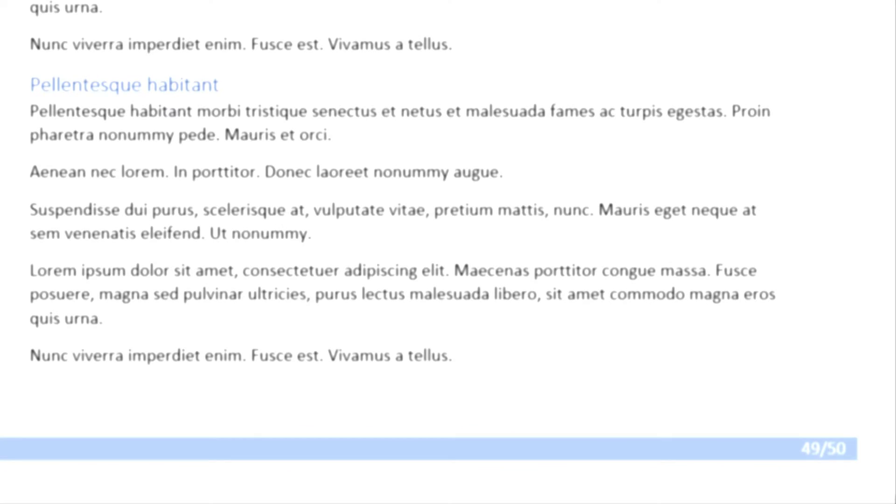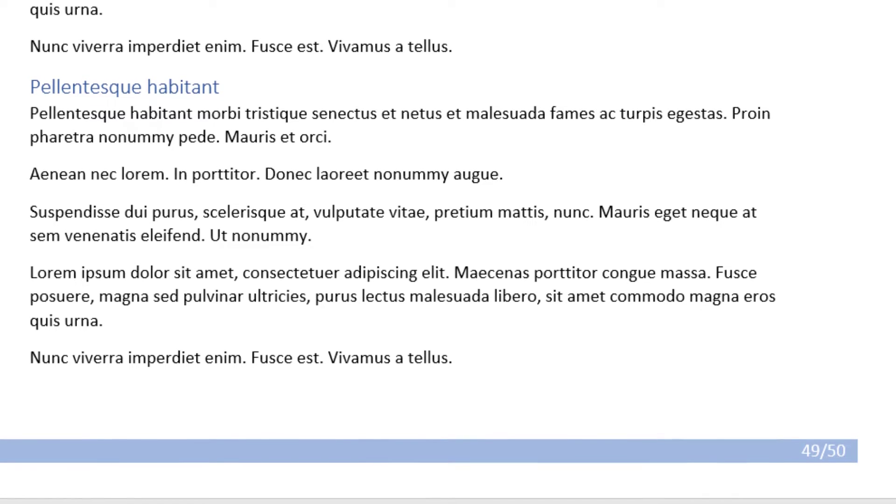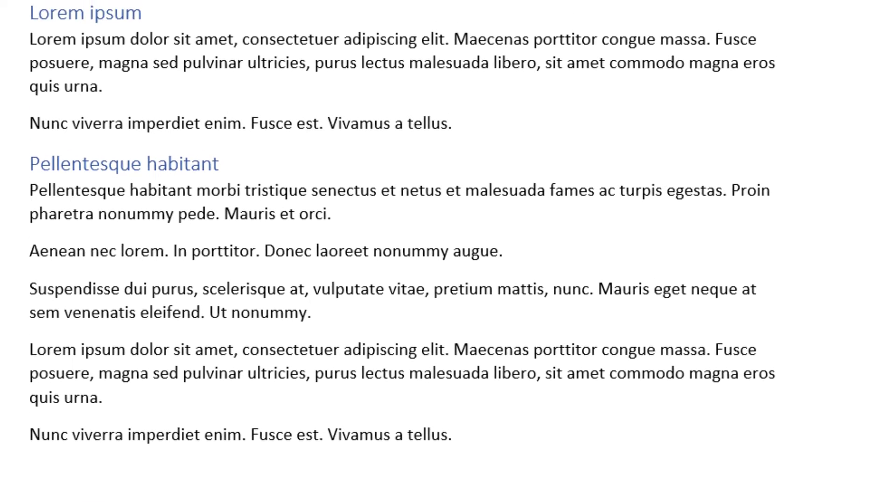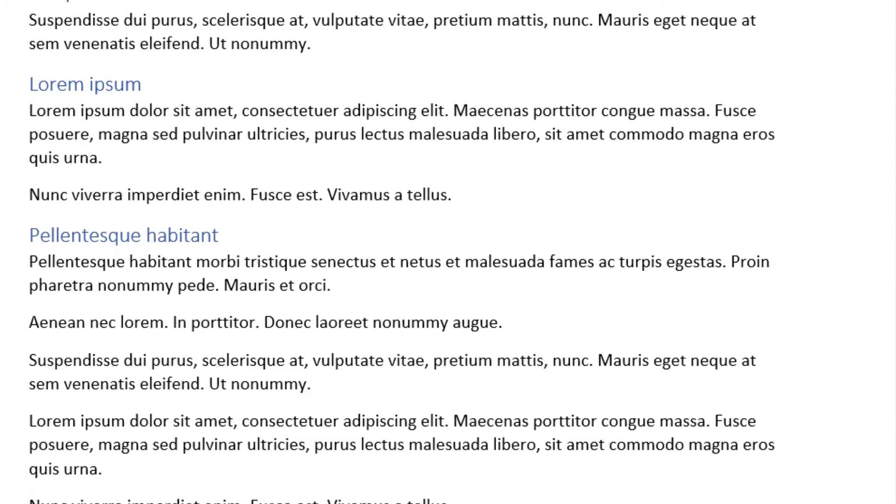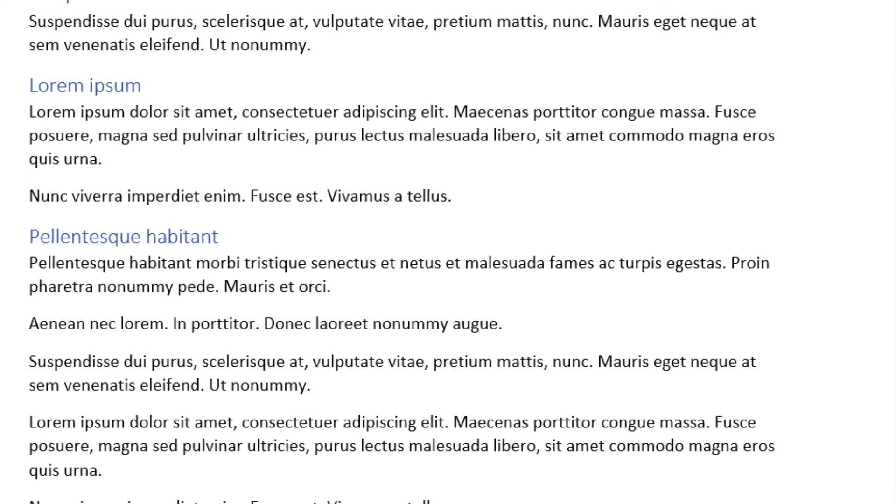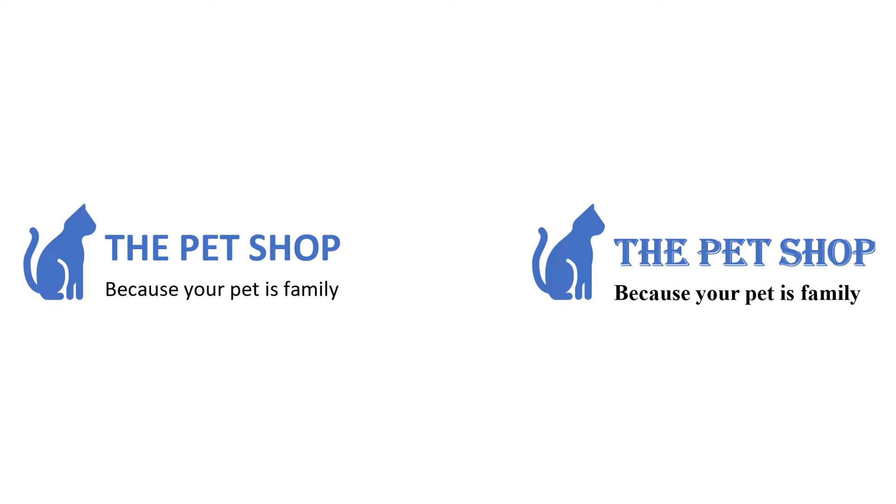Now why should you use theme fonts? Well, imagine that you've just finished a 50-page document and you realize that another font might fit better in this document, or maybe the company you work for decides to do a rebranding and starts using a new font.